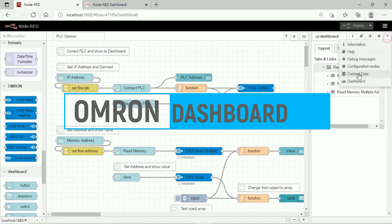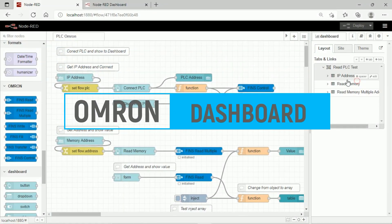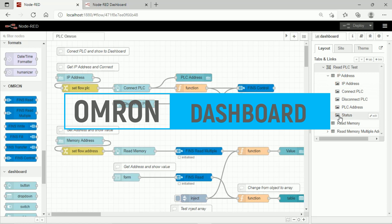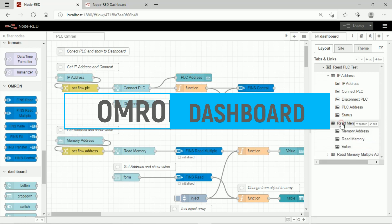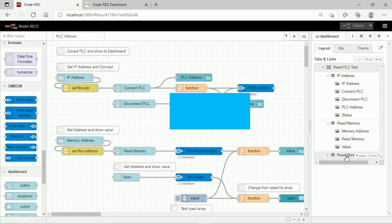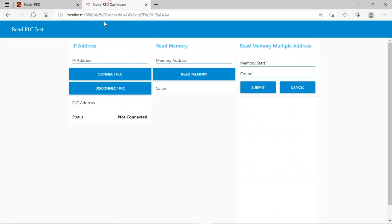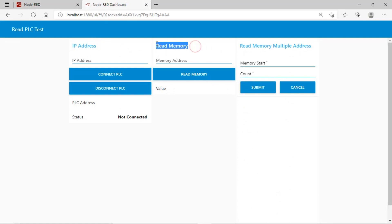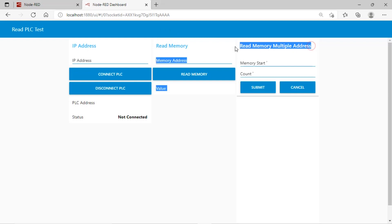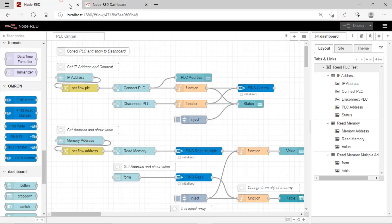Next, we try to read PLC's data with the dashboard, so we can view PLC's data directly on the dashboard. The dashboard consists of three parts: first, for input PLC's IP address and connect it; second, is for reading a memory address; and third, is for reading multiple memory address.